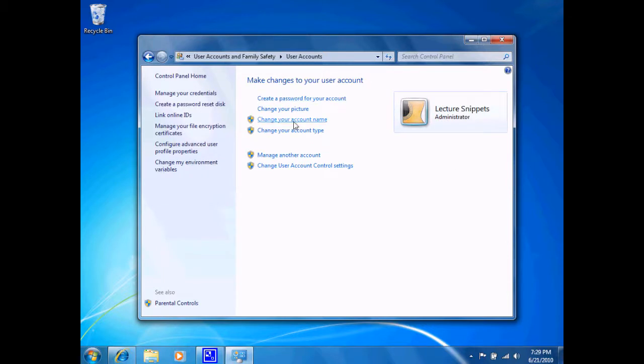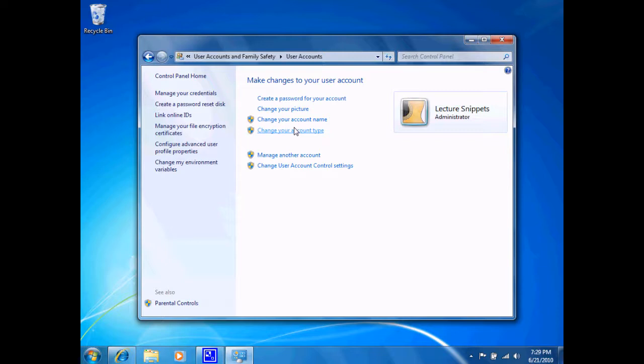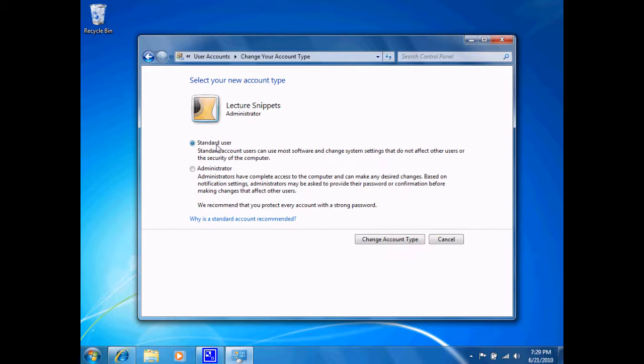I also have the option of changing my account type. Now, I did mention that this account was called an Administrator Account, and we've got two options for our local user accounts on this machine. A standard user is your typical user. They have privileges of creating files, running programs or applications on my computer, doing the default things, surfing the internet.